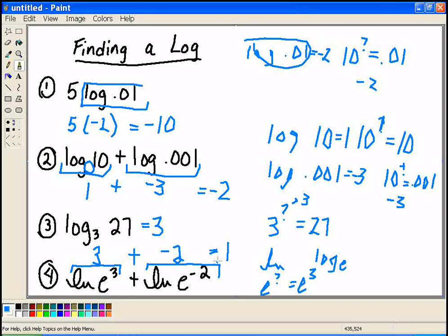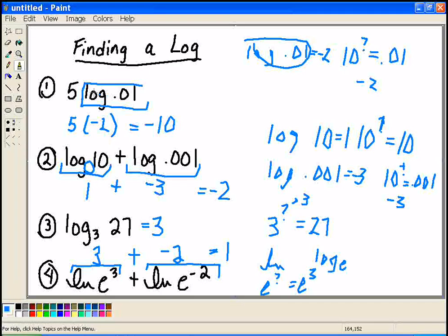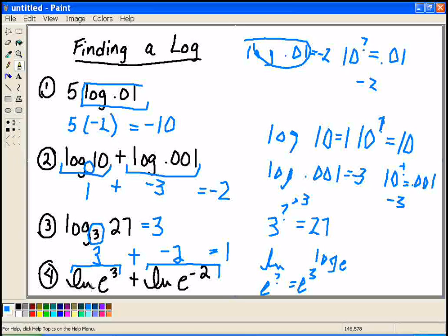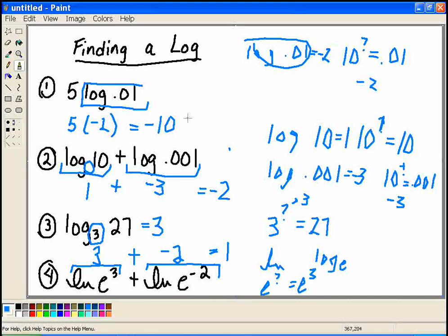That is how we can evaluate a log. Be careful of the bases: if there's not one written with LOG, assume 10. If there's one written, you need to take that as your base. And if it's LN, E is your base. Get used to asking yourself: 10 to what power equals this number? And that's how we evaluate — that's how we find a log.